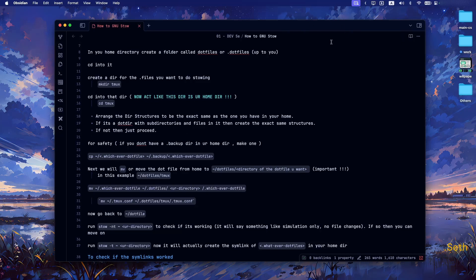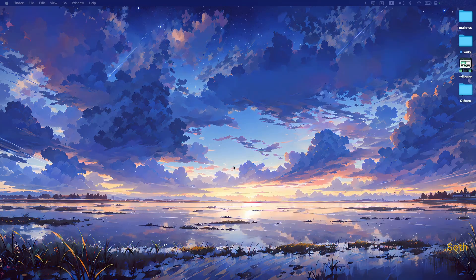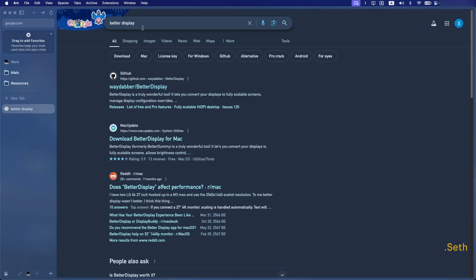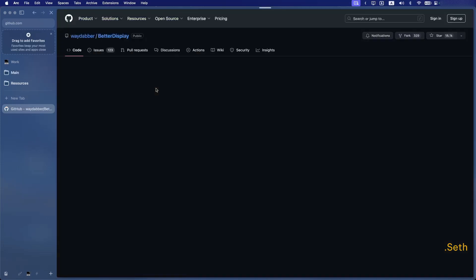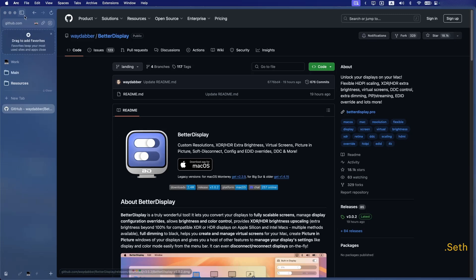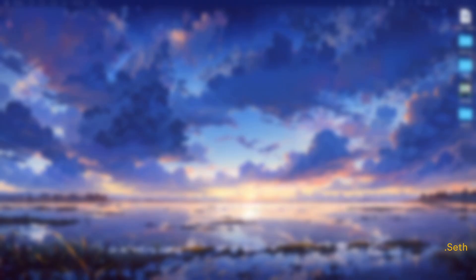To download this app, just go to your browser, search 'Better Display,' and click the GitHub link. You'll see it's the one by Mr. Waydaber. Just click download for macOS and it should download the zip file for you.